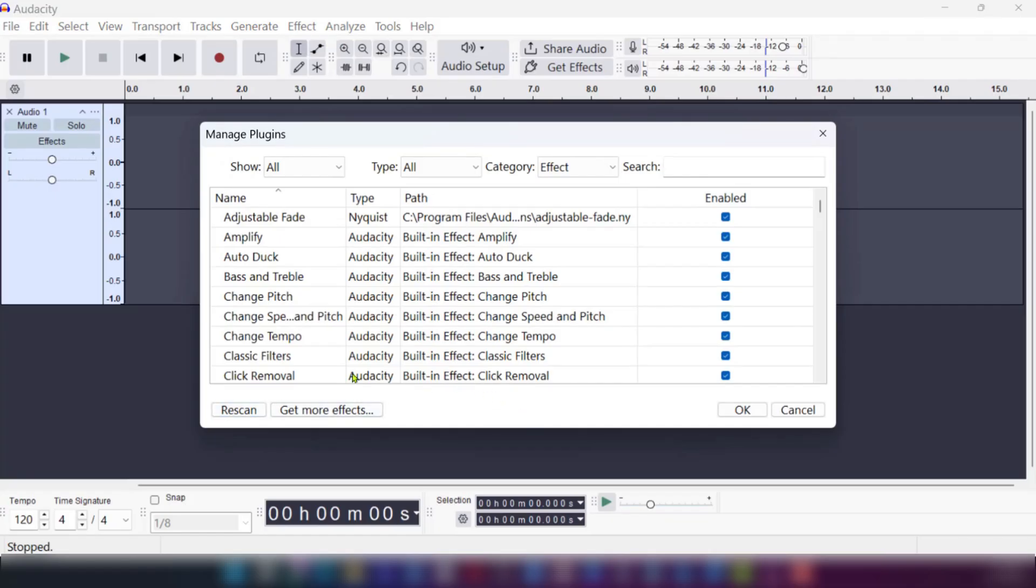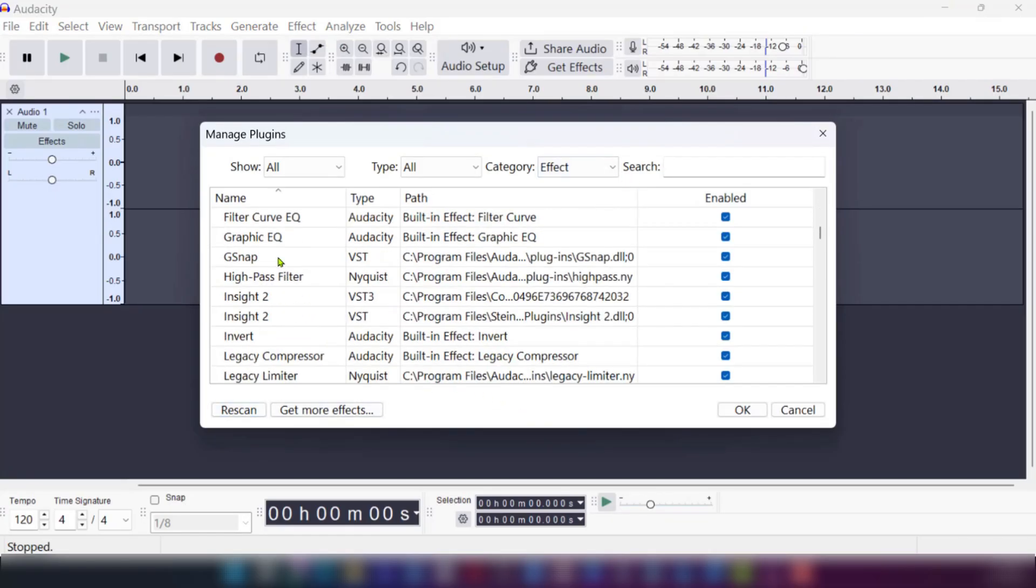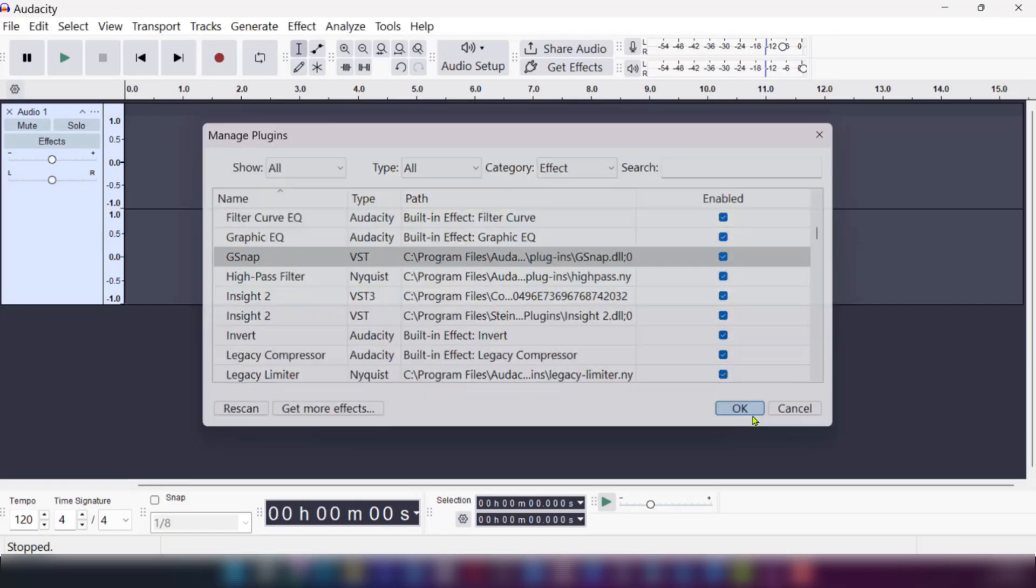Now after rescanning it, you should see gsnap. We're going to scroll down and here you can see the gsnap plugin right there. Press OK.